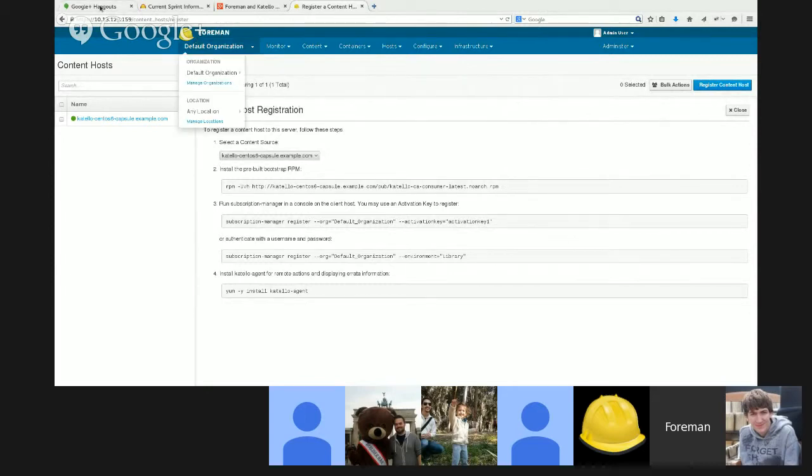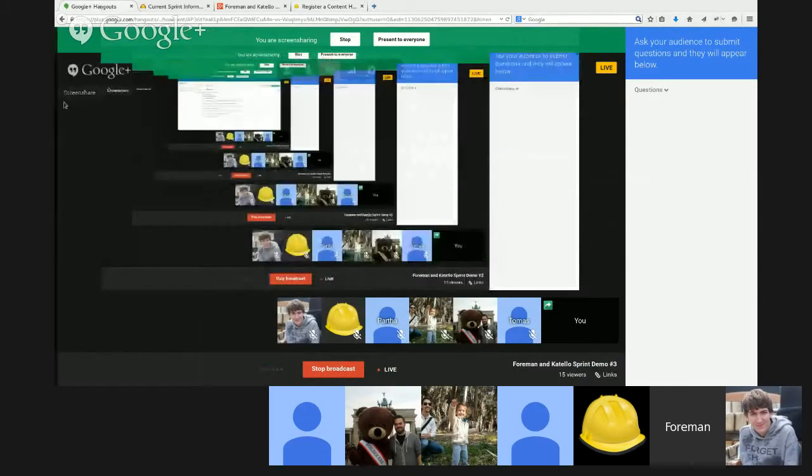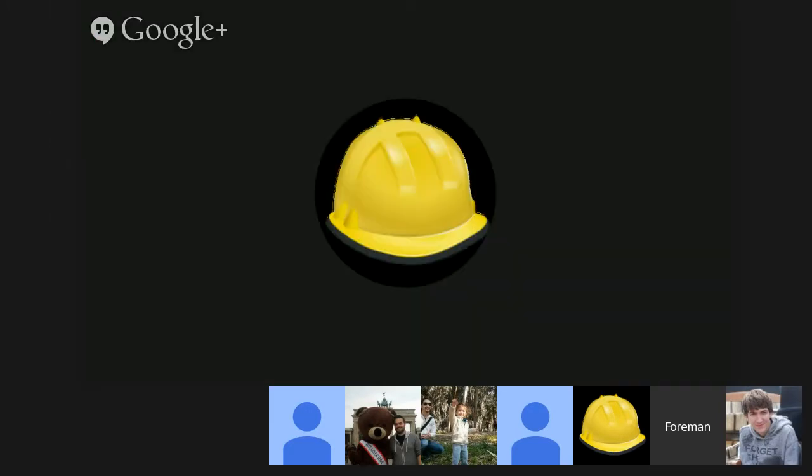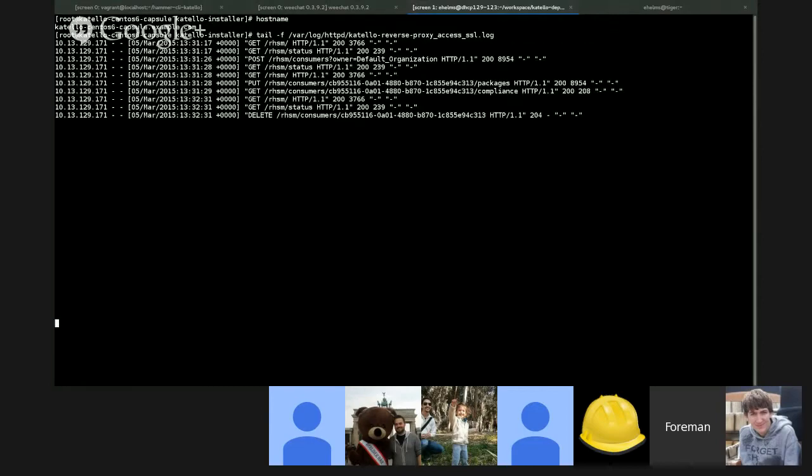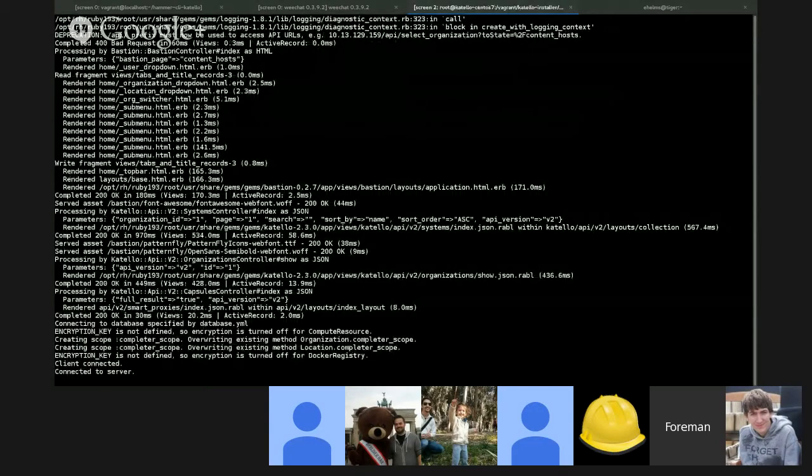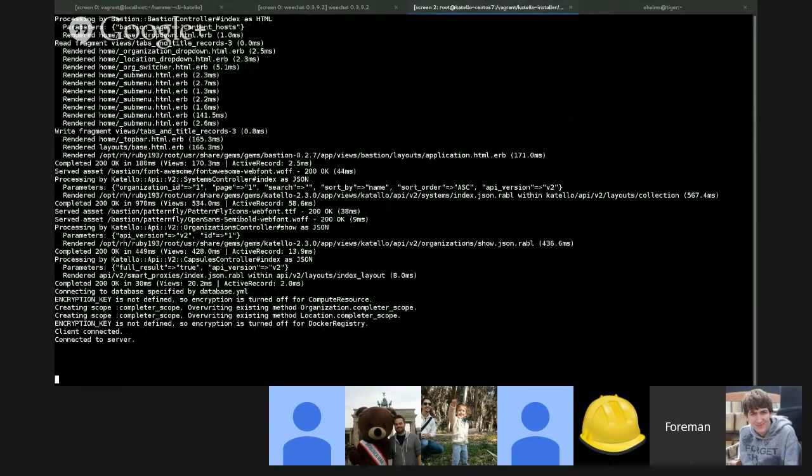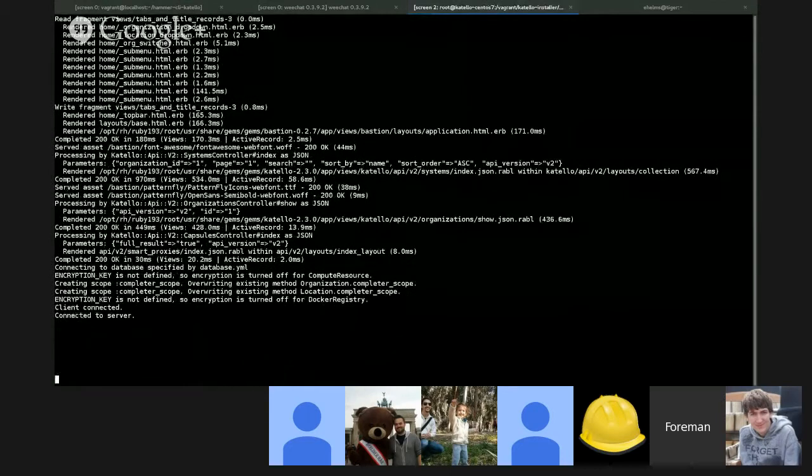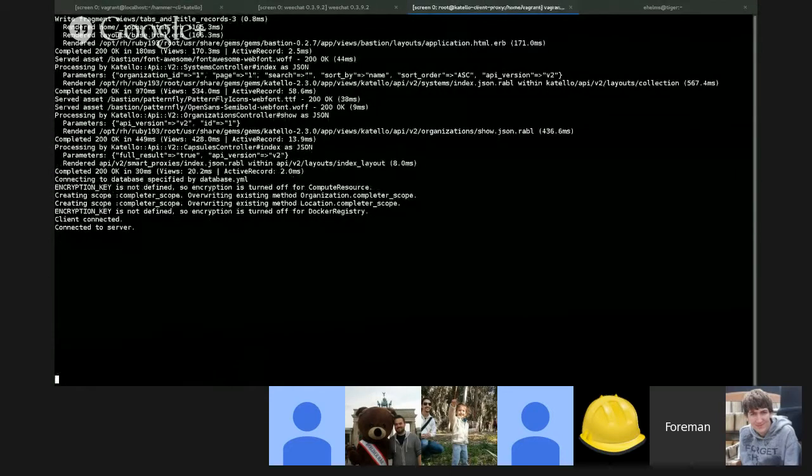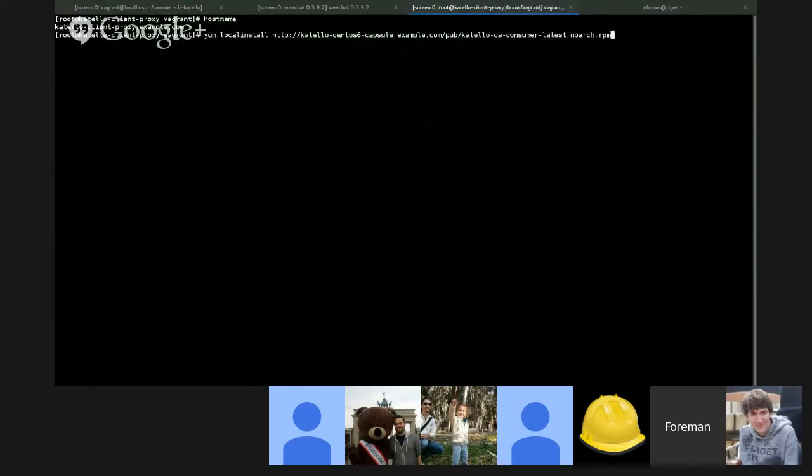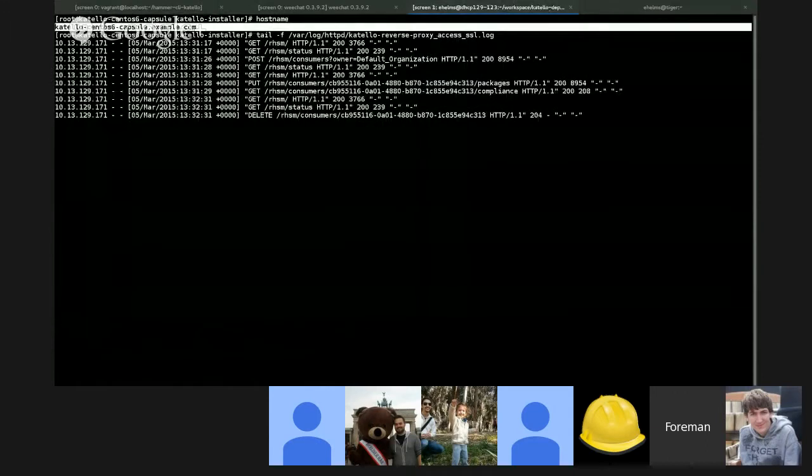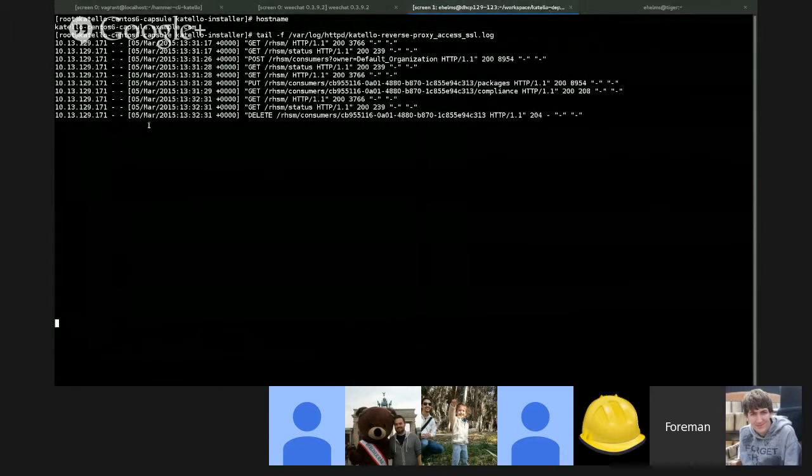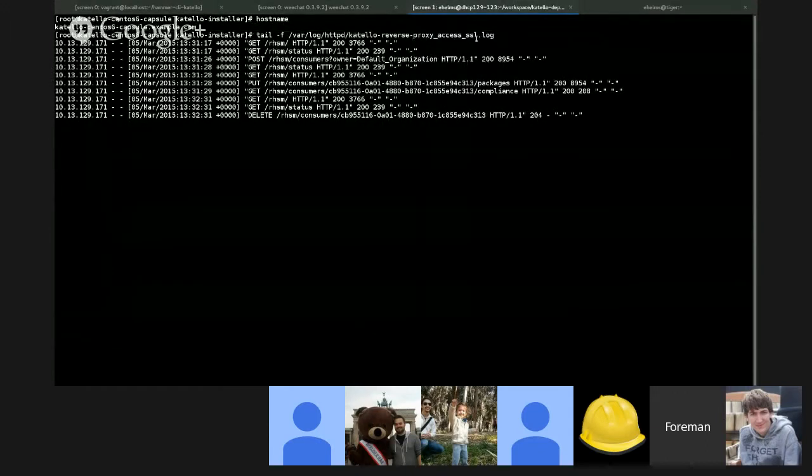Given that, I will switch over back to the terminal to do a demo of this, show what's slightly different and prove that it works. Again, I have the server running here where I'm just tailing the production log.